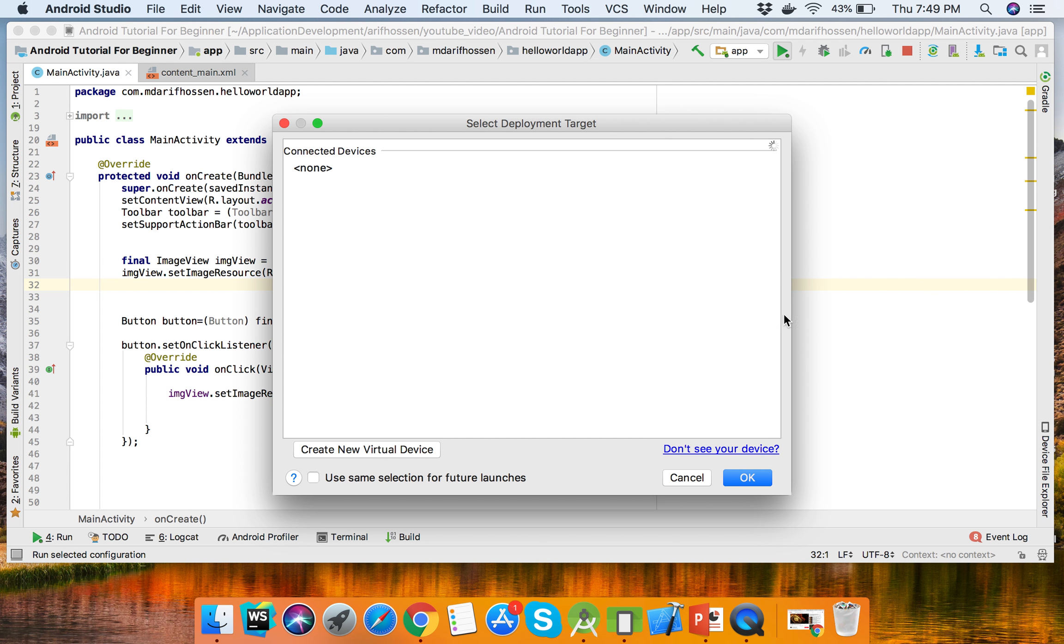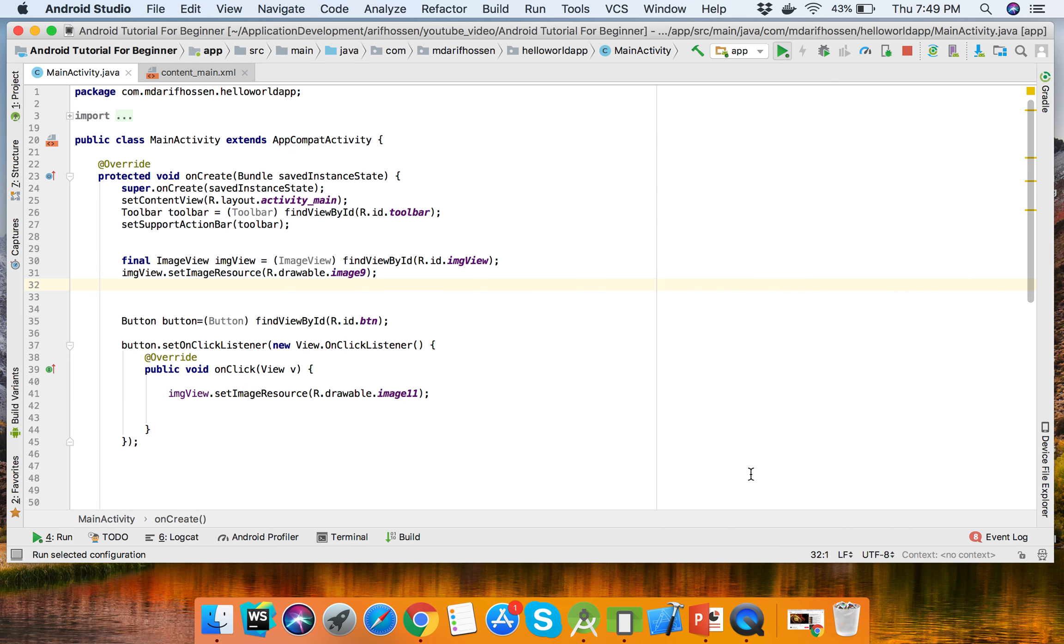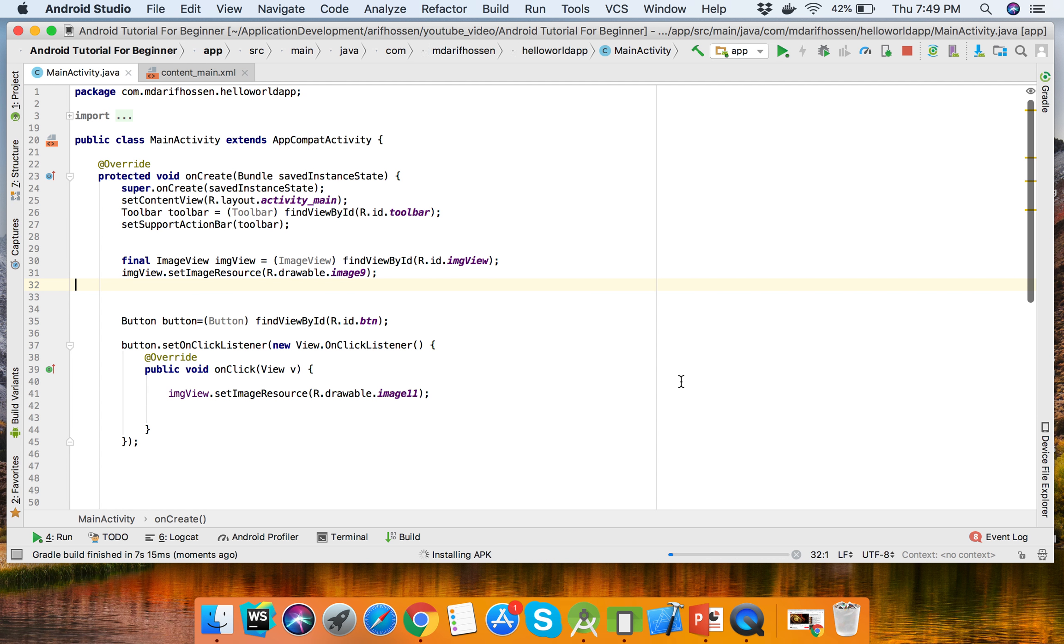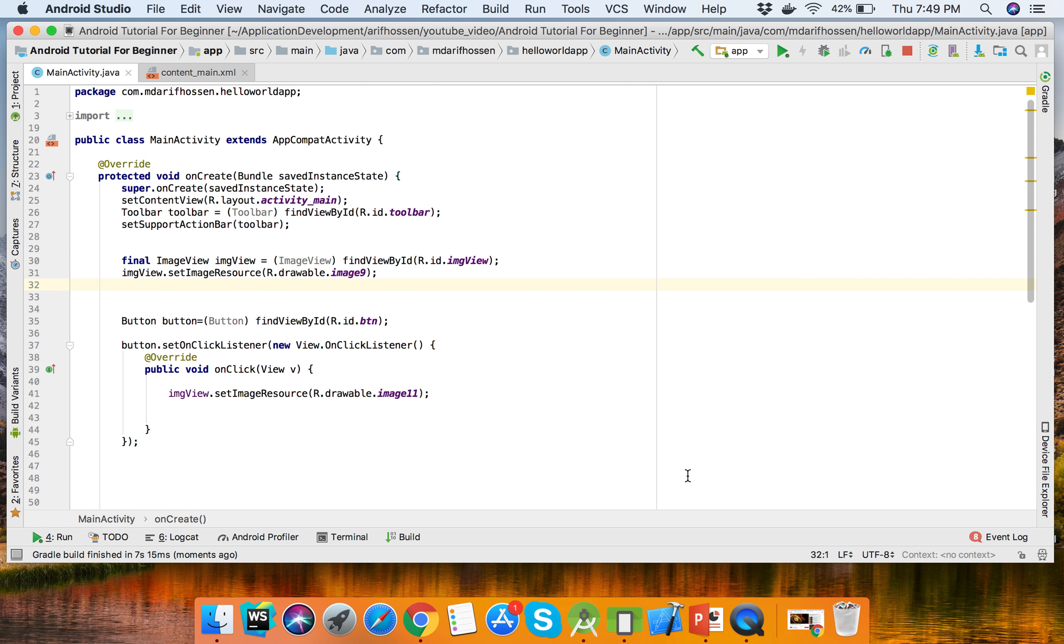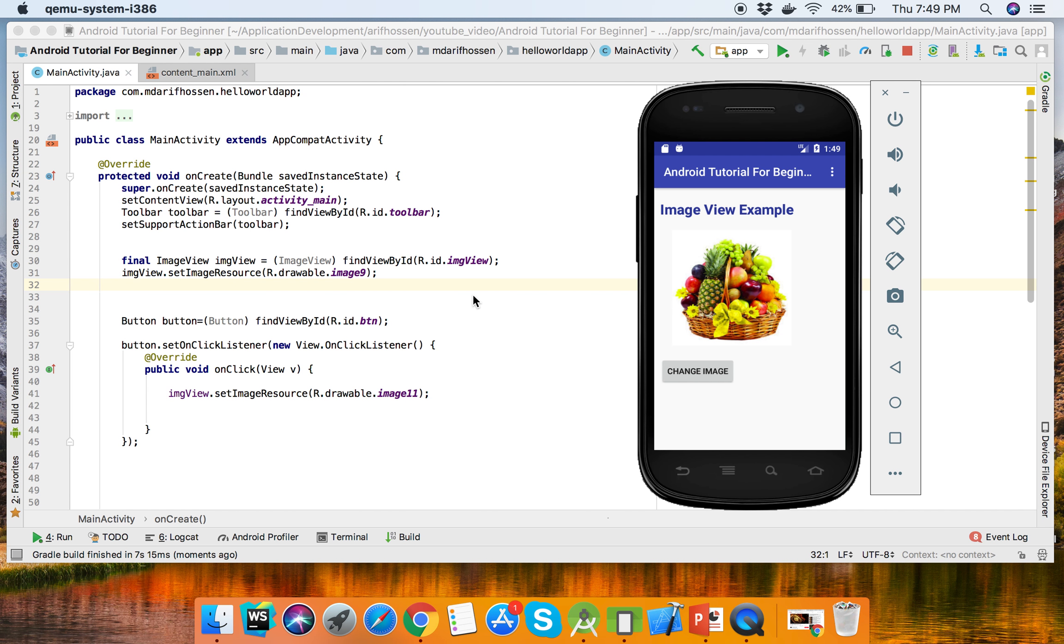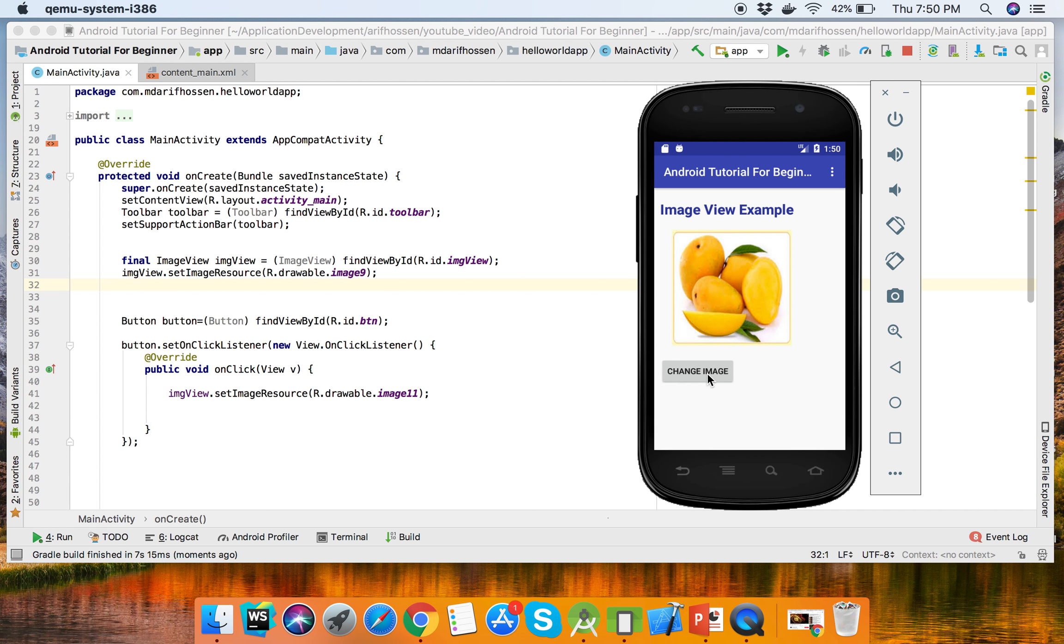We can run our app. So this image is set programmatically from the Activity, and when we click the button, this image will be changed.